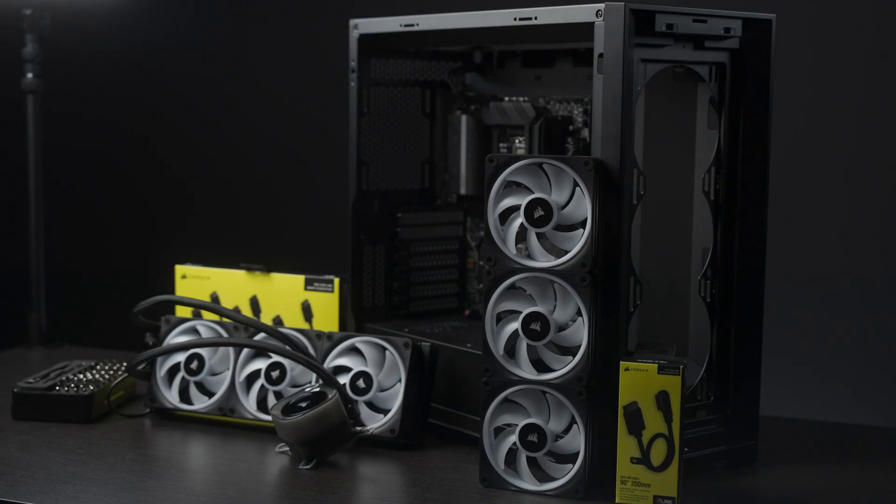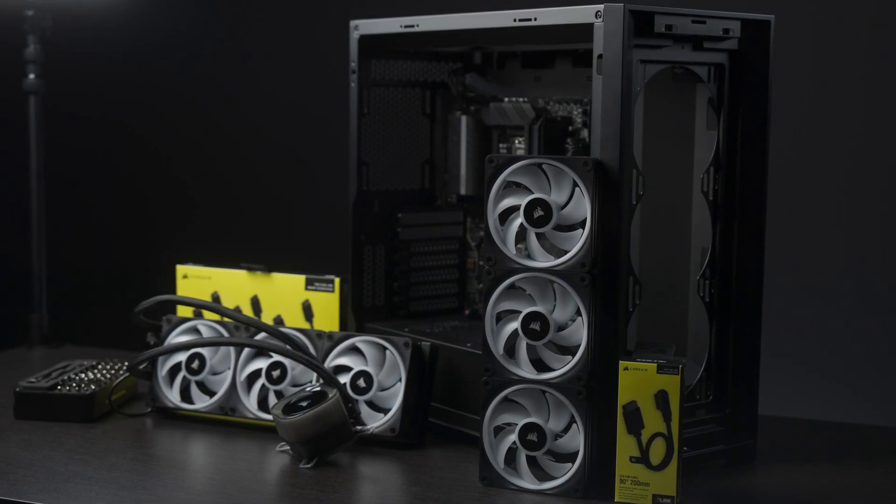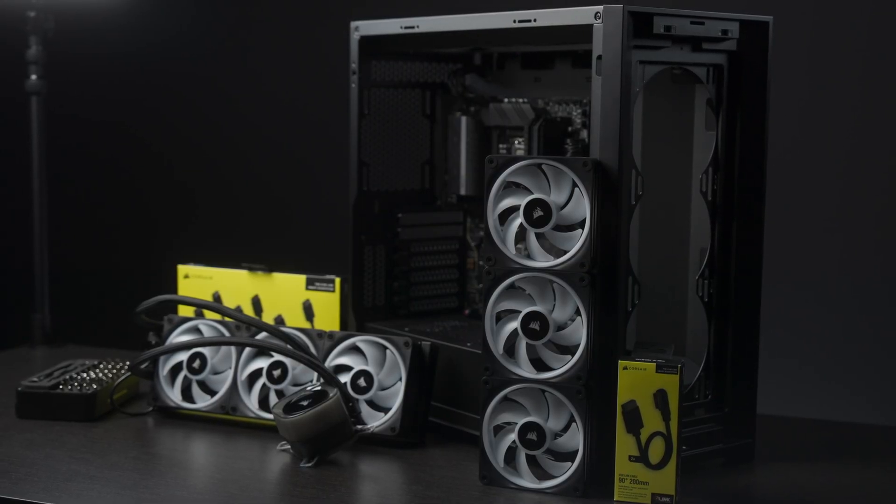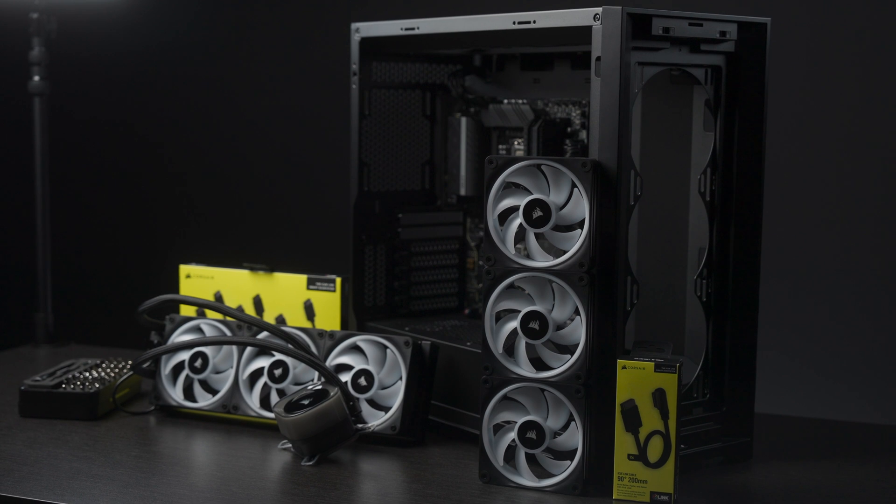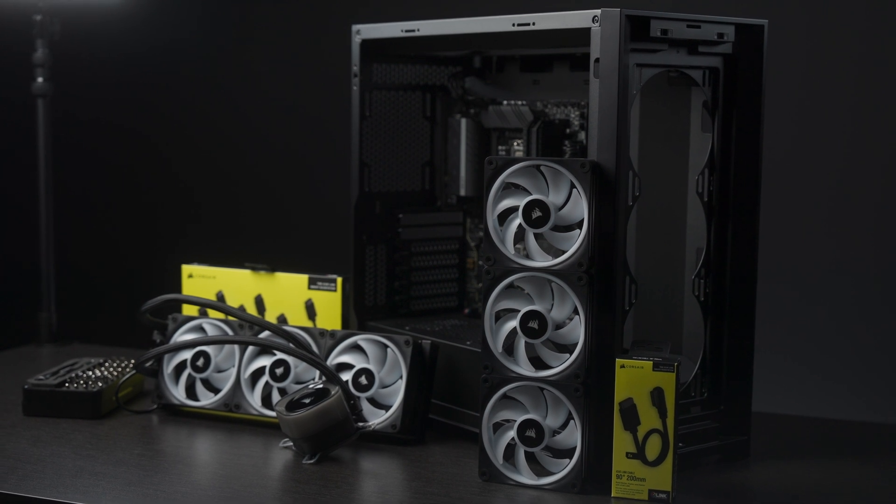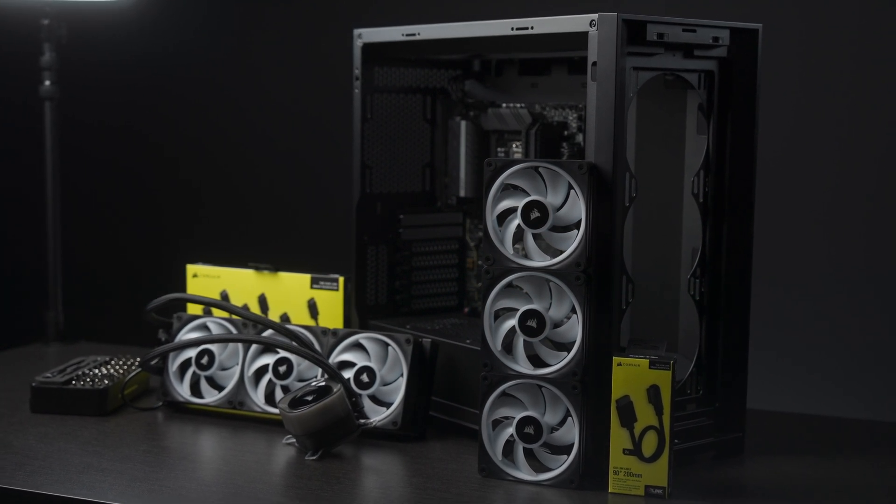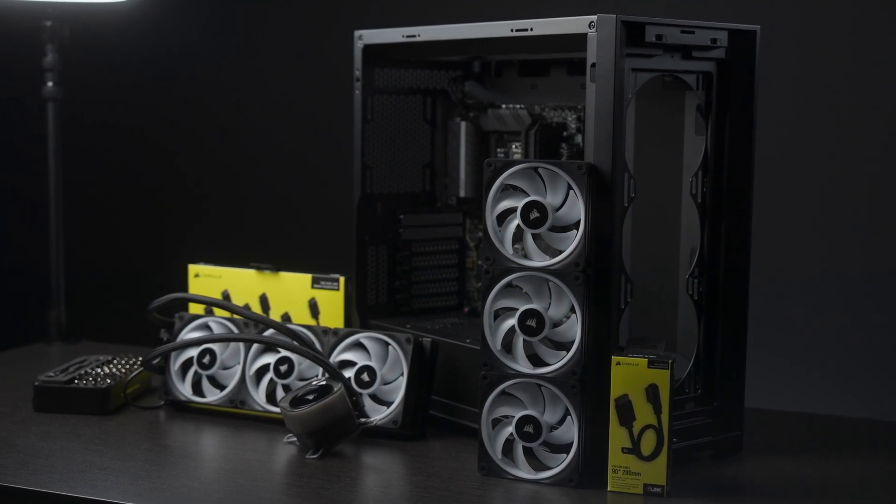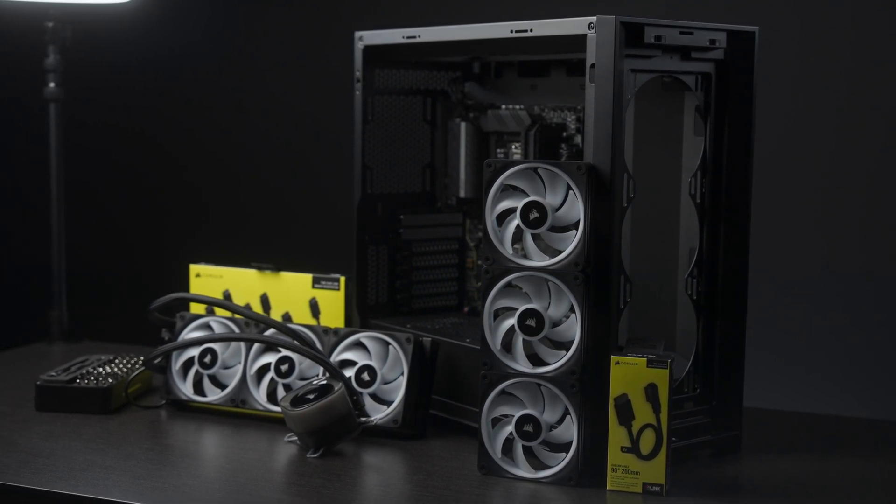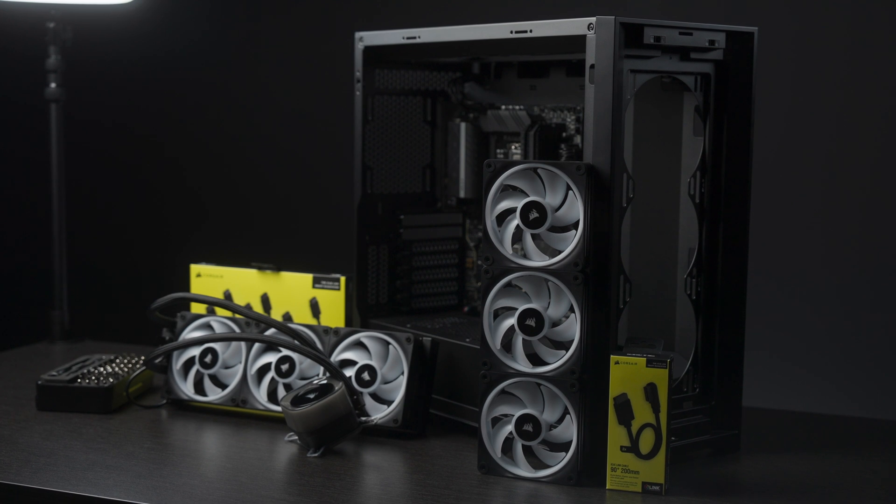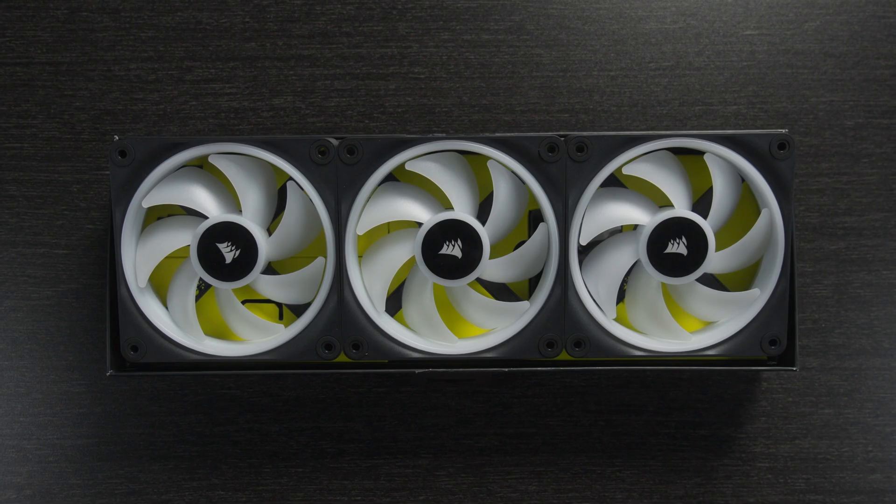So that's everything we're going to use in our IQ Link setup. Before we start putting it all together, it's important to know that IQ Link is not designed to be hot-pluggable, so make sure that the system is completely off before you get started. Now let's put it all together.